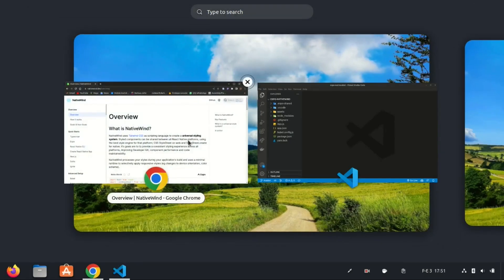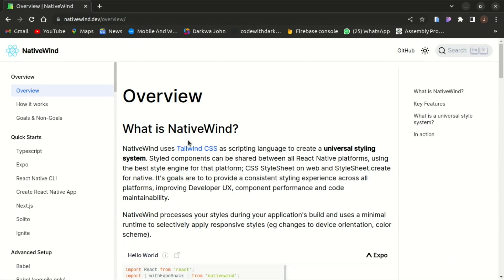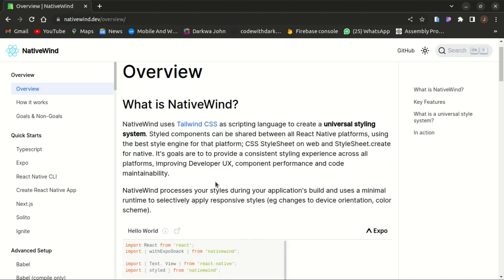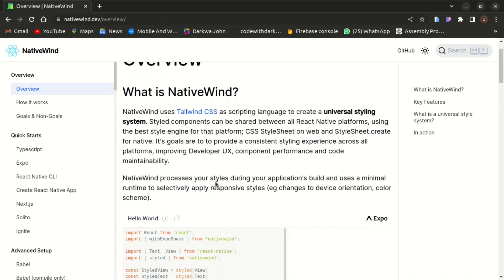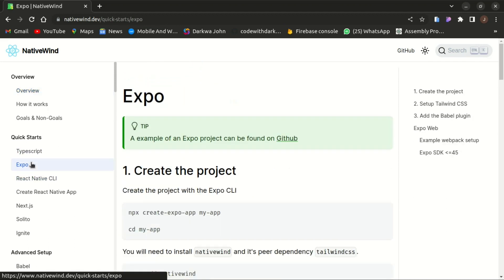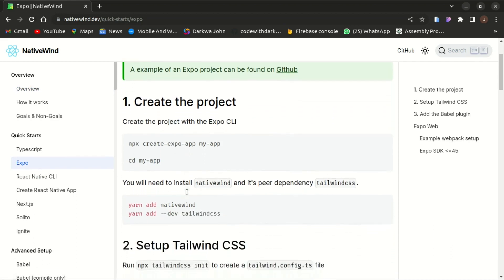Let's head towards the Native Wind documentation. Basically, Native Wind uses Tailwind CSS as a scripting language to create a universal styling system. For a quick start, let's choose the Expo and see how it's being done. We need to create an Expo project. We've already done that.